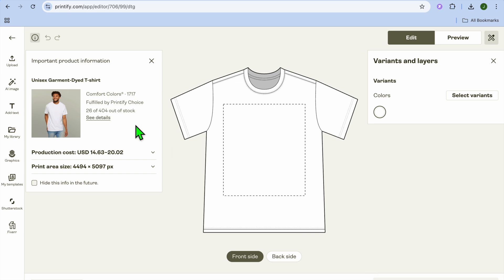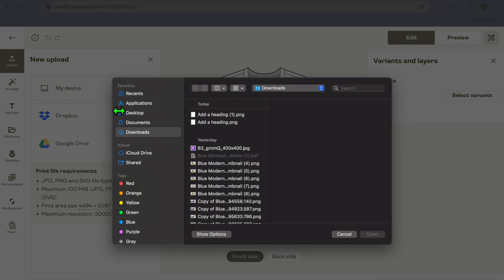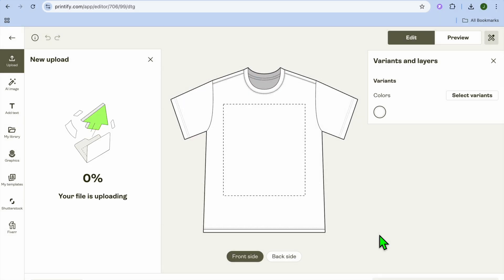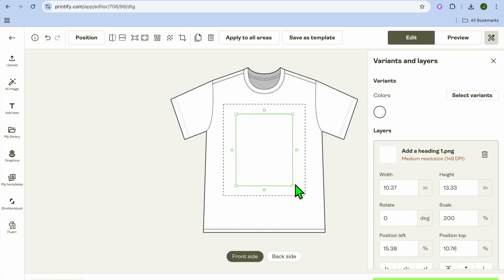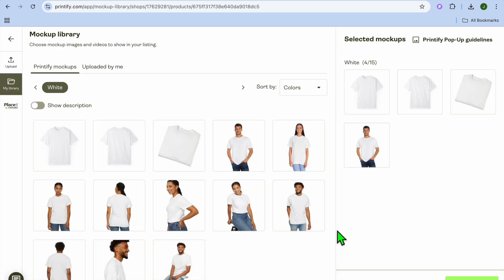Tap on Start Designing. Once you have selected Start Designing, you're going to upload your design by tapping Upload in the top left-hand corner, then select My Device. Choose the design you'd like to use, tap Open, and then tap Save Product.